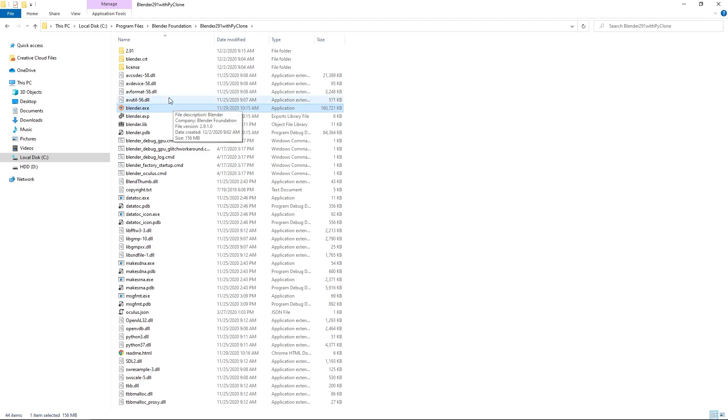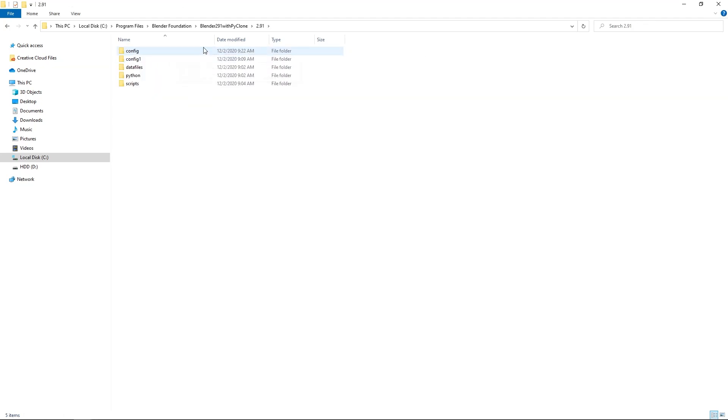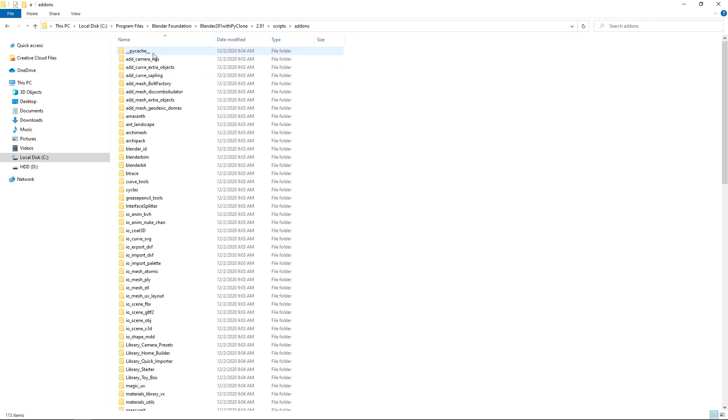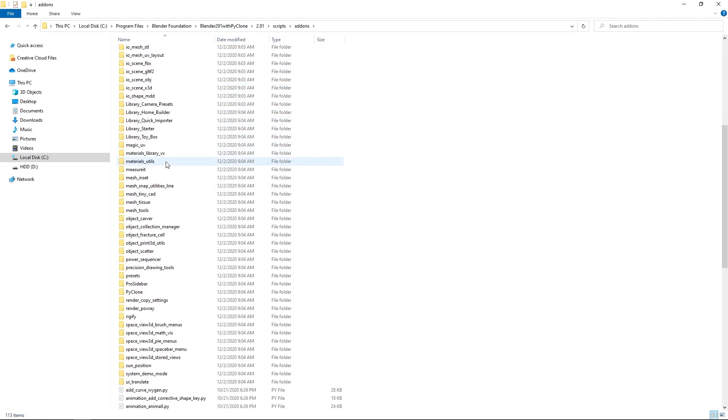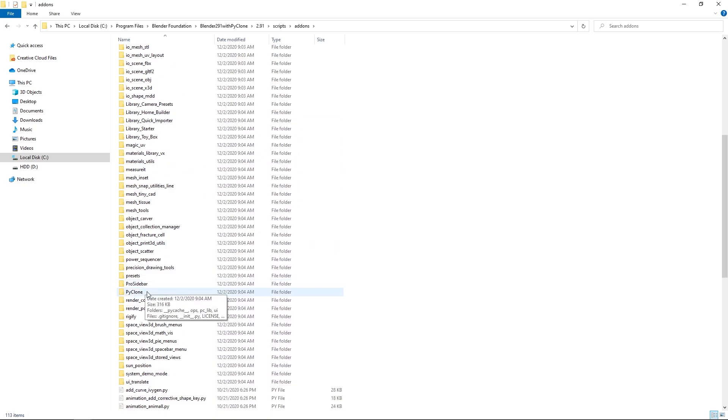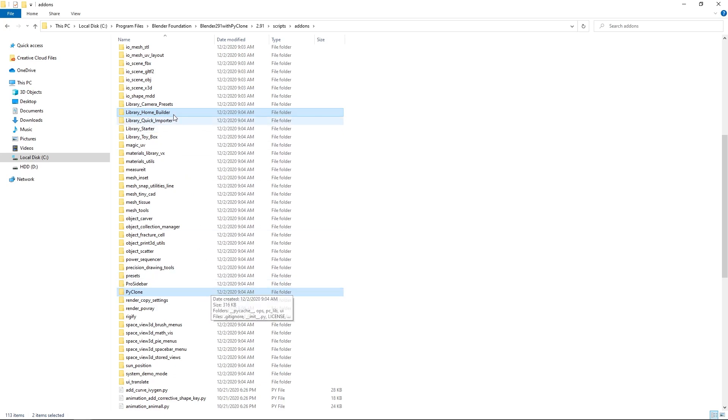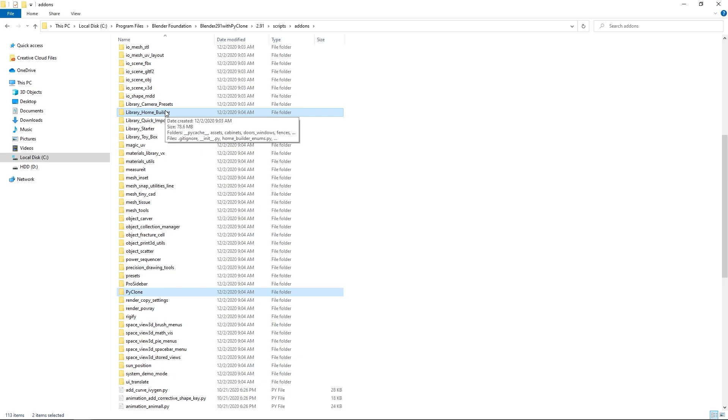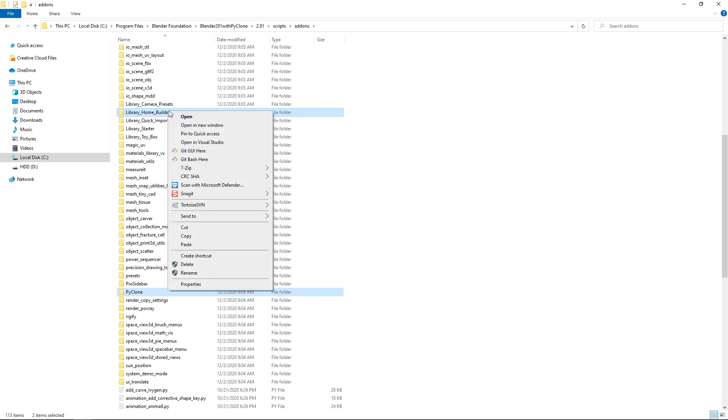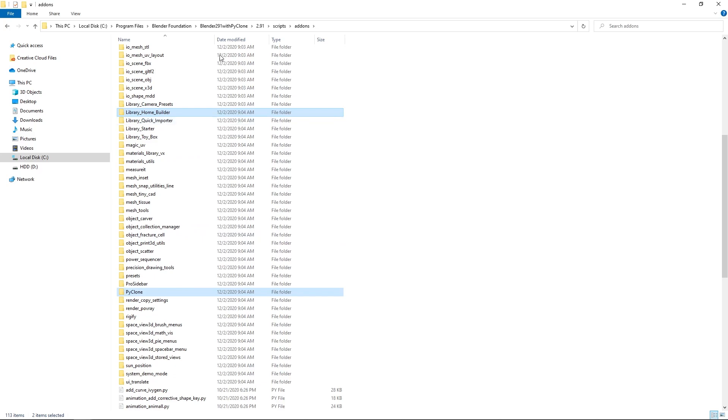The only thing that you need to do is you need to make sure that you copy the add-ons from this version. So here if we go to scripts, add-ons, just copy the add-ons from here. And the ones that you need are PyClone. This holds the information as far as how the parametric libraries are configured. And then HomeBuilder. Those are really the only two that you're going to need because HomeBuilder defines some of the right-click properties and things like that for the cabinetry. But you just go ahead and copy those.